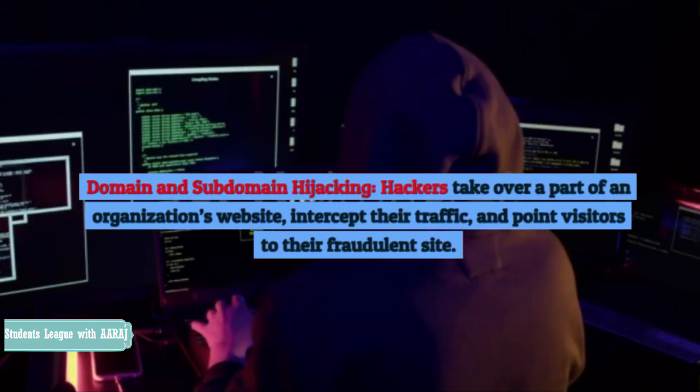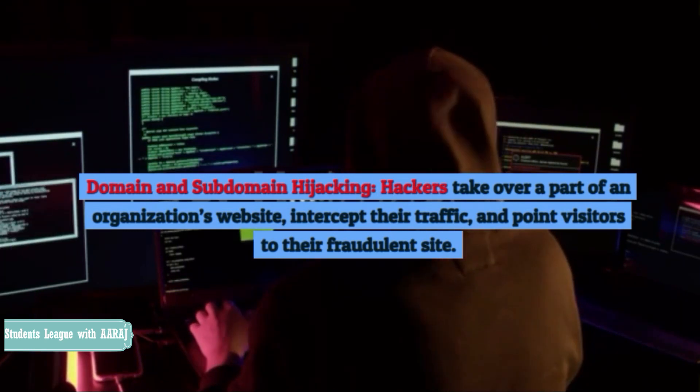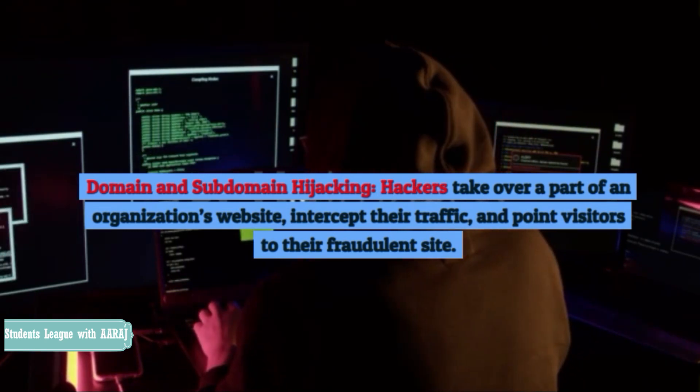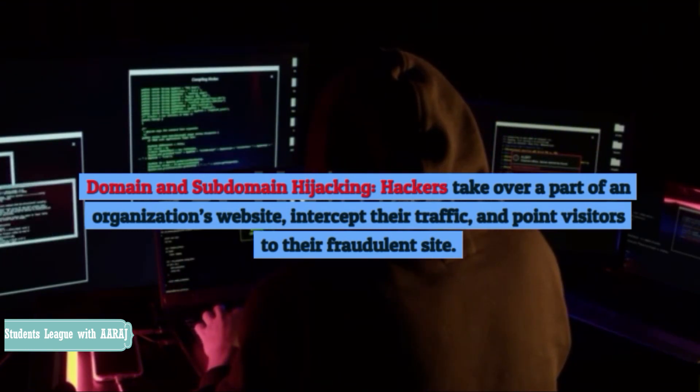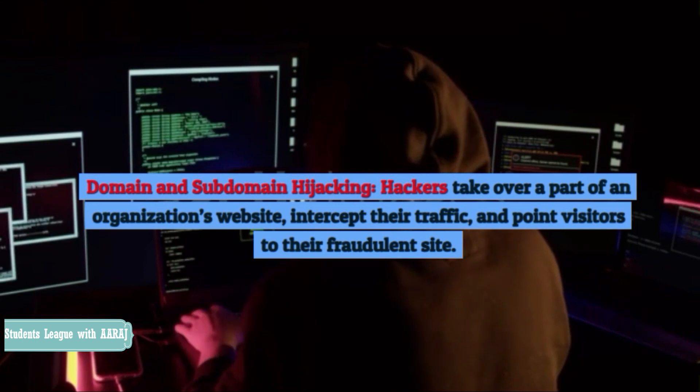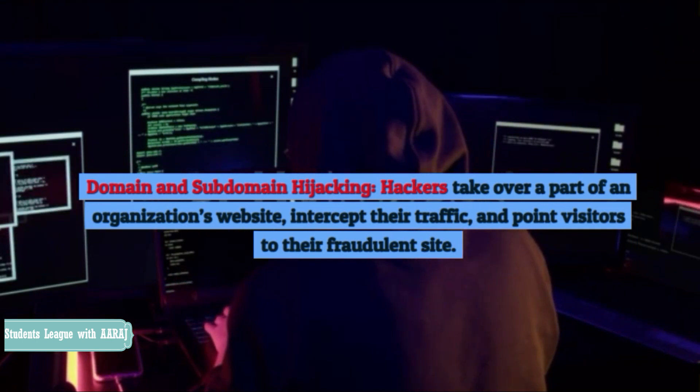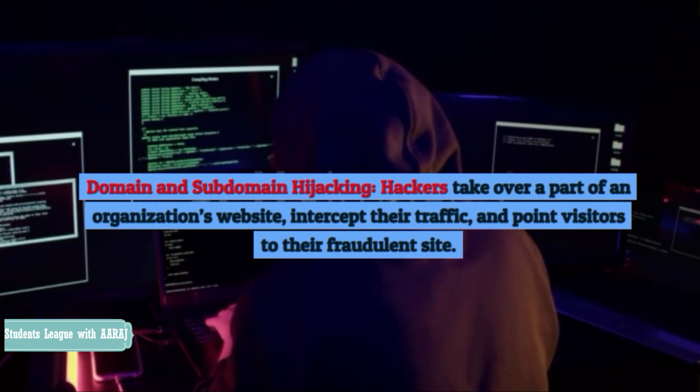Domain and subdomain hijacking. Hackers take over a part of an organization's website, intercept their traffic, and point visitors to their fraudulent site.